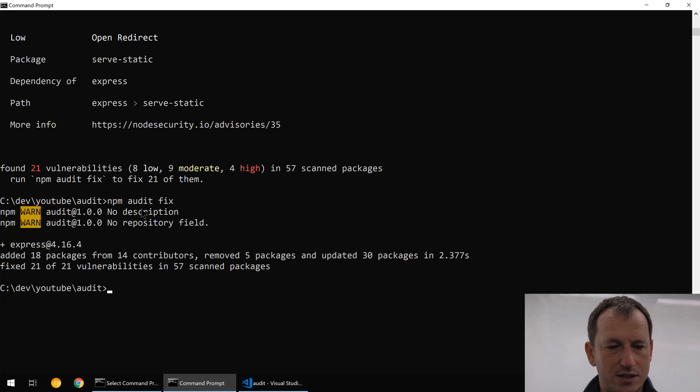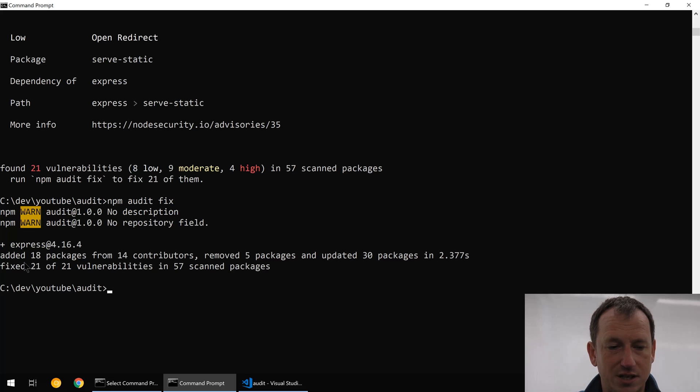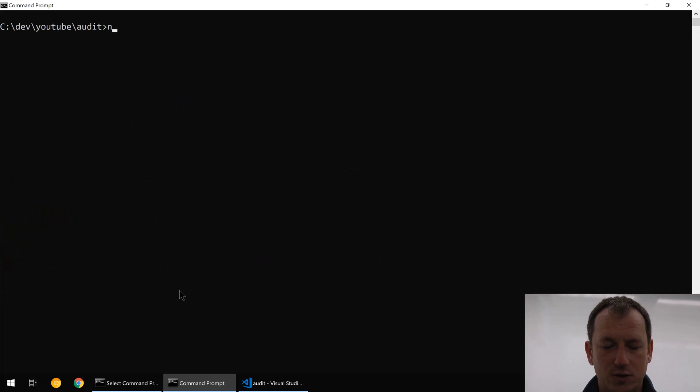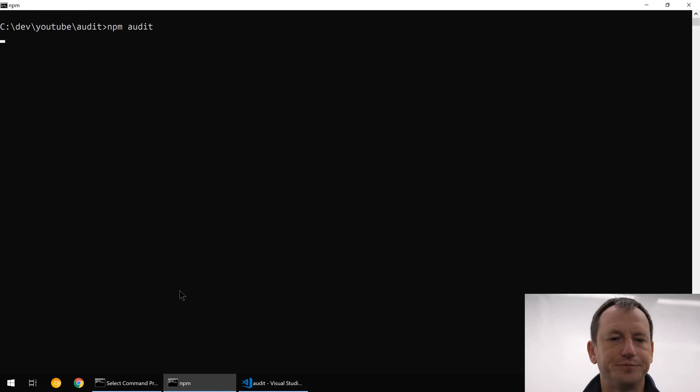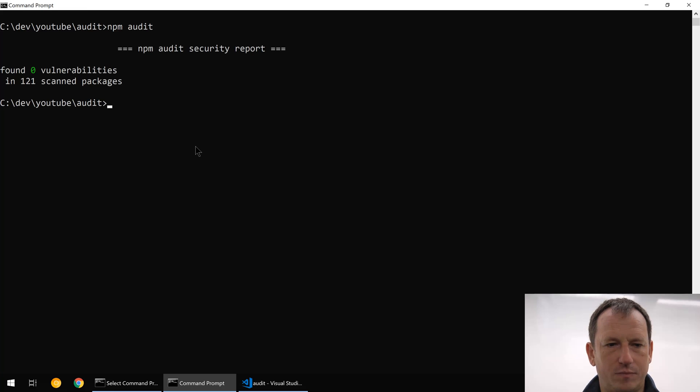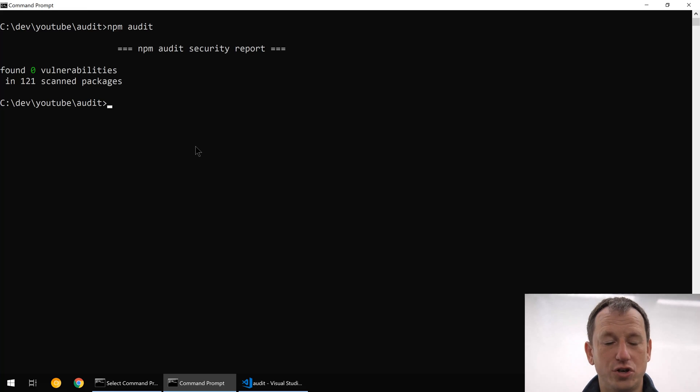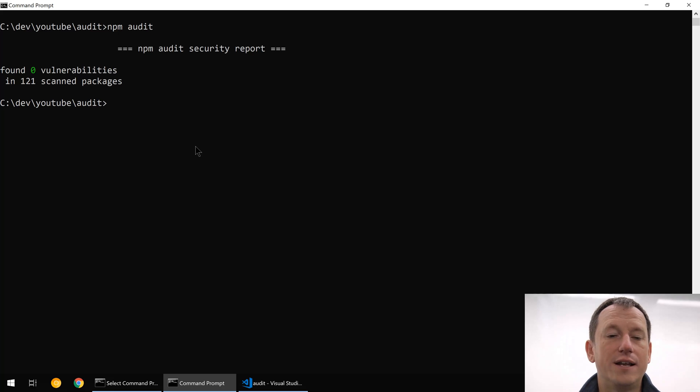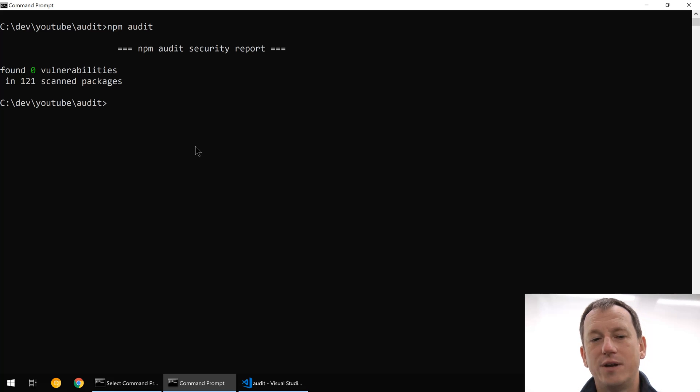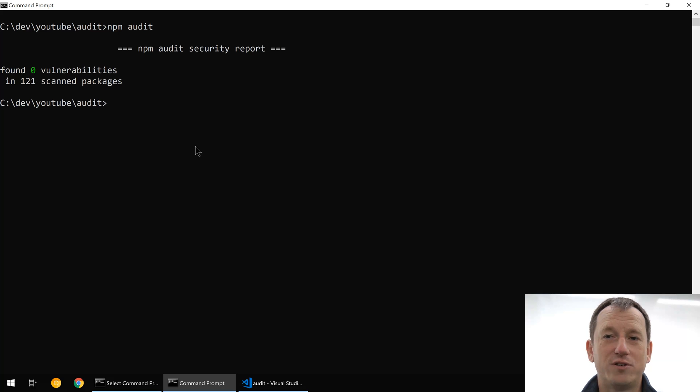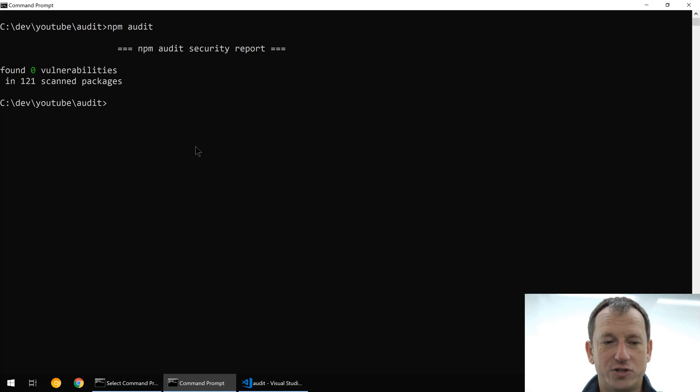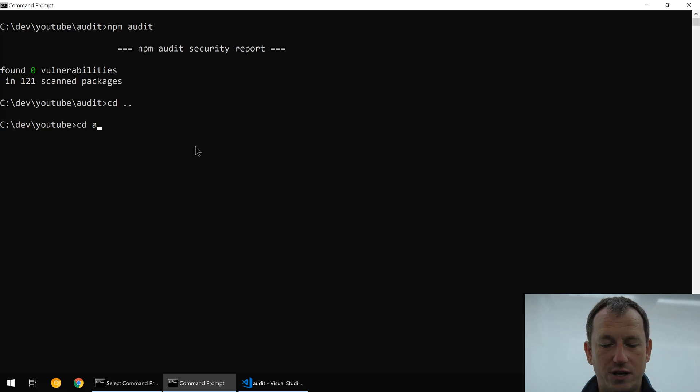Okay, so it's added 18 packages and fixed all of the vulnerabilities. So if we now do an npm audit then all is good. Now let's have a look at when it gets a little bit more tricky and you have to manually resolve this yourself. So let's create a new directory audit 2.